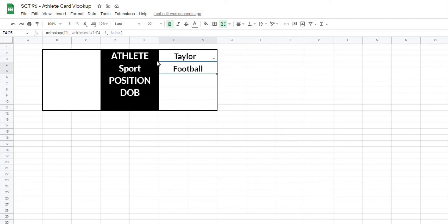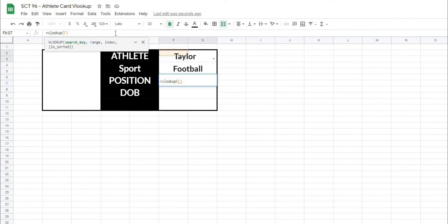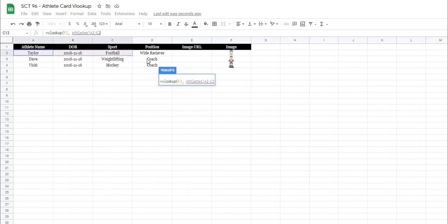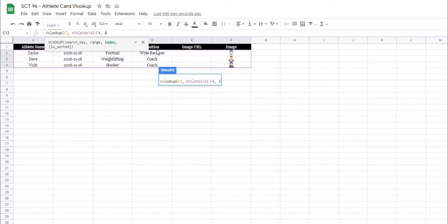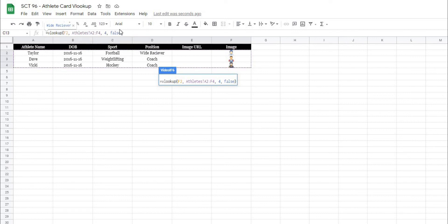So we'll take this same formula again, and we'll type equals VLOOKUP, open that up, and we want to look for F2, because that's our name, and comma, our range, we're going to select our range, and then comma, what column do we want to return? In this case, it's going to be number four. And then comma, we're going to type in false, because our data is not sorted.